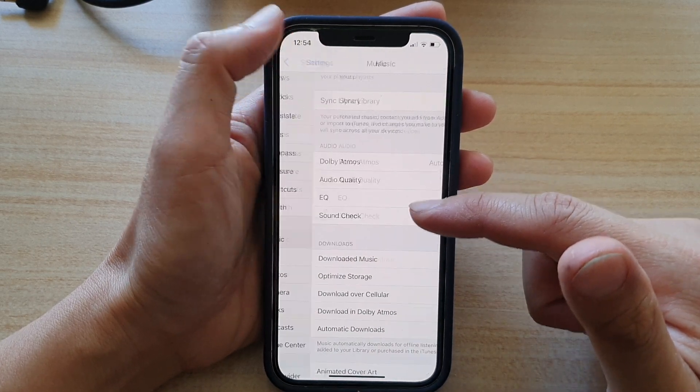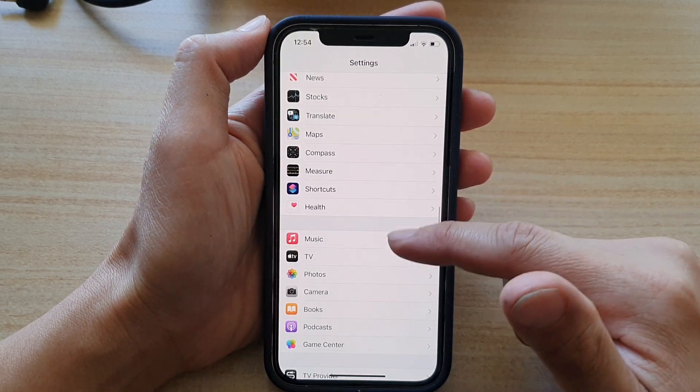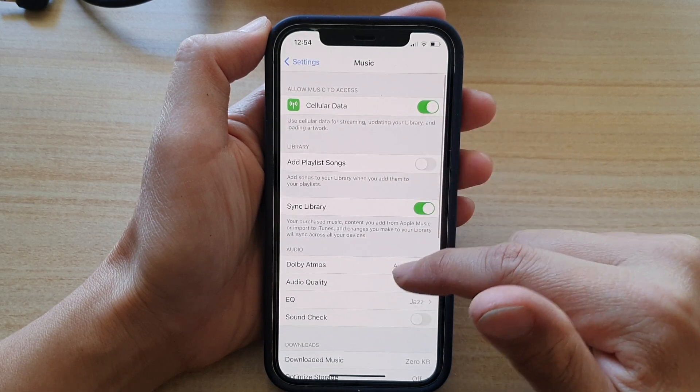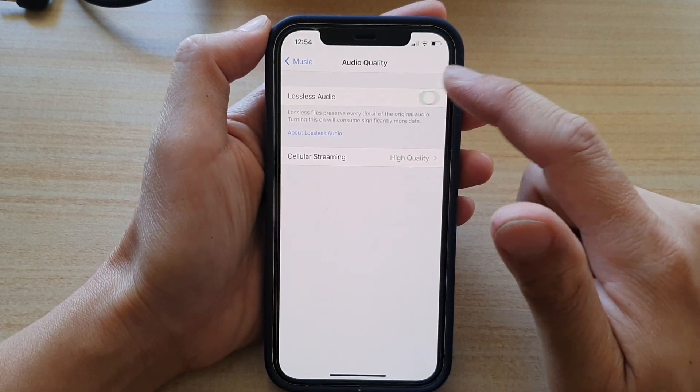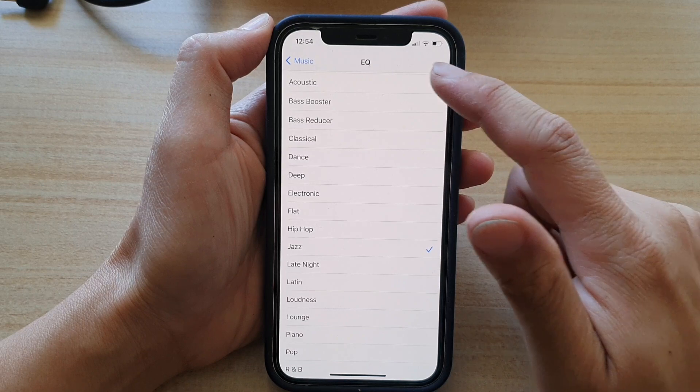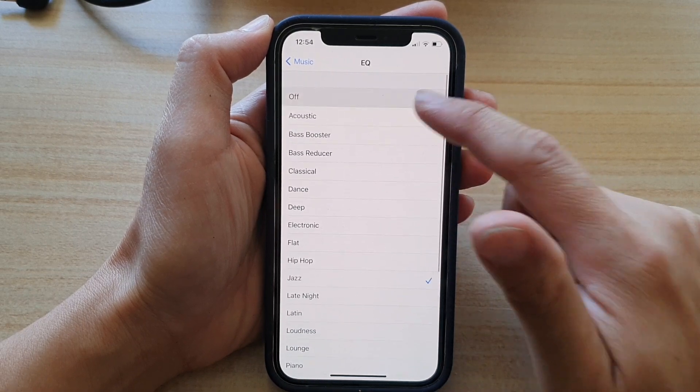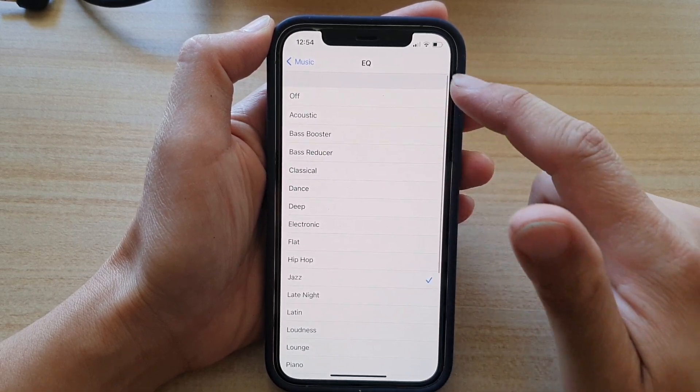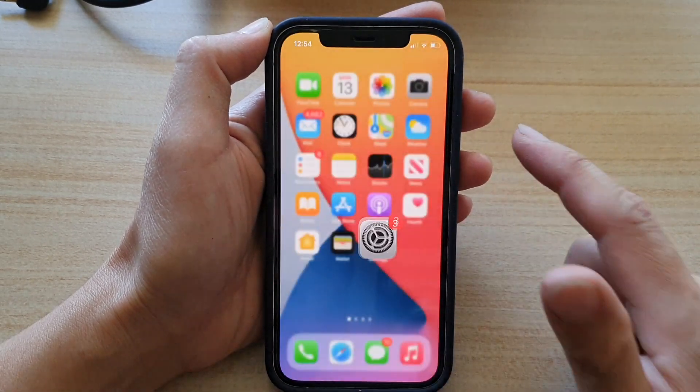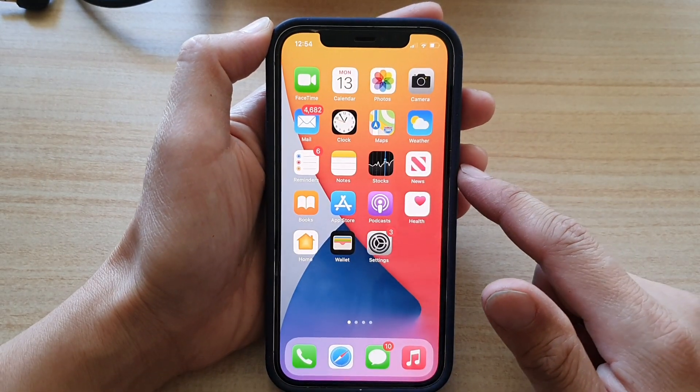And that's it. Finally, you can swipe up to go back to your home screen. I'm just going to go back in here and switch it off, and then swipe up to go back to the home screen.